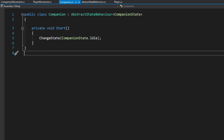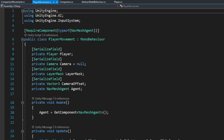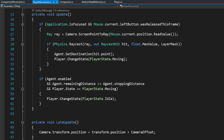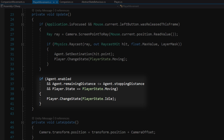The companion class is another abstract StateBehavior with the companion state, and on Start we make the companion start idling. Looking at the player movement — simple click-to-move — whenever we set the destination we call player.ChangeState to PlayerState.Moving. We also check if the player has stopped moving by comparing remaining distance to stopping distance, and if so we call ChangeState back to idle — but only if the player state is currently moving, to avoid constantly raising events.